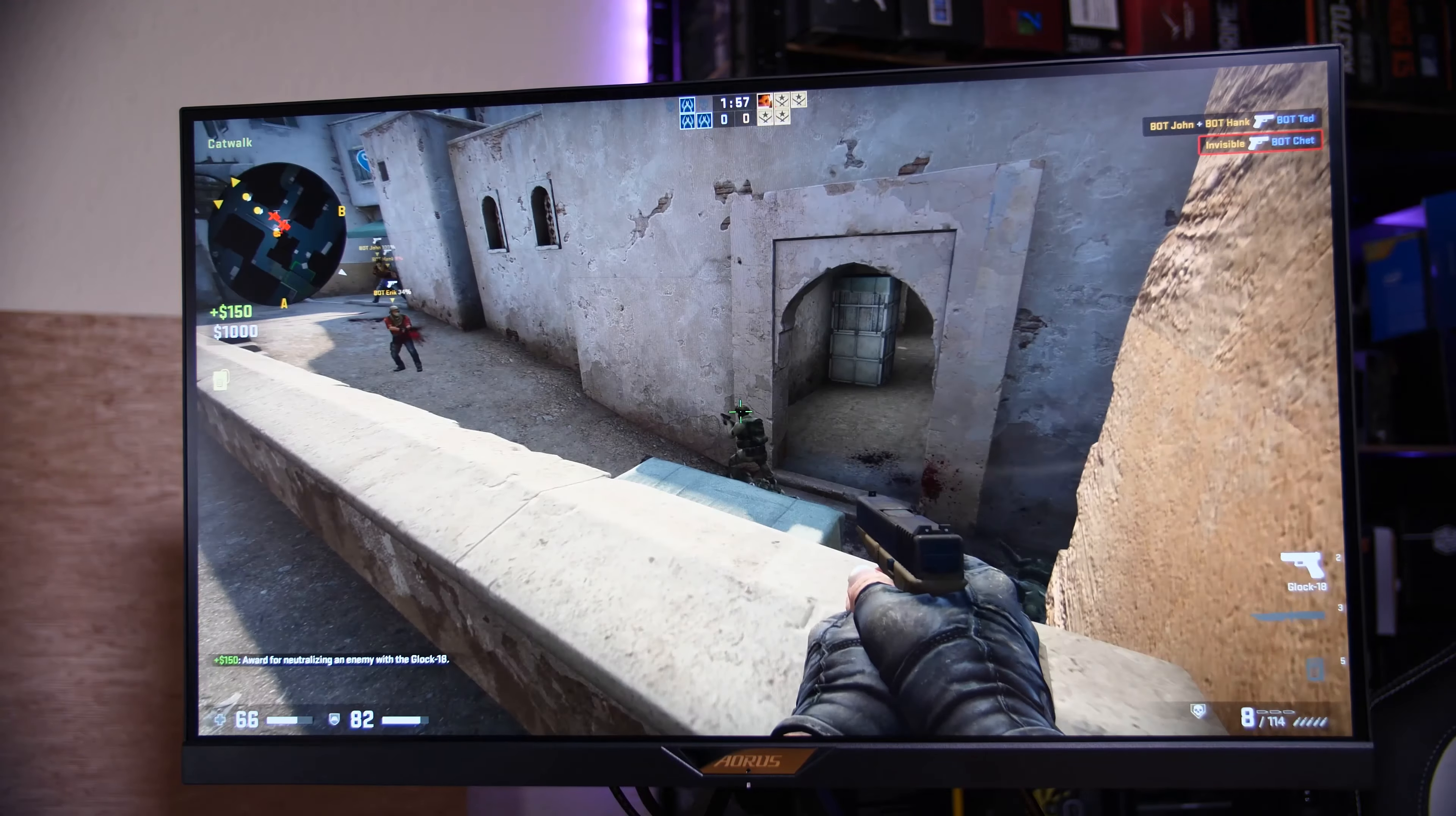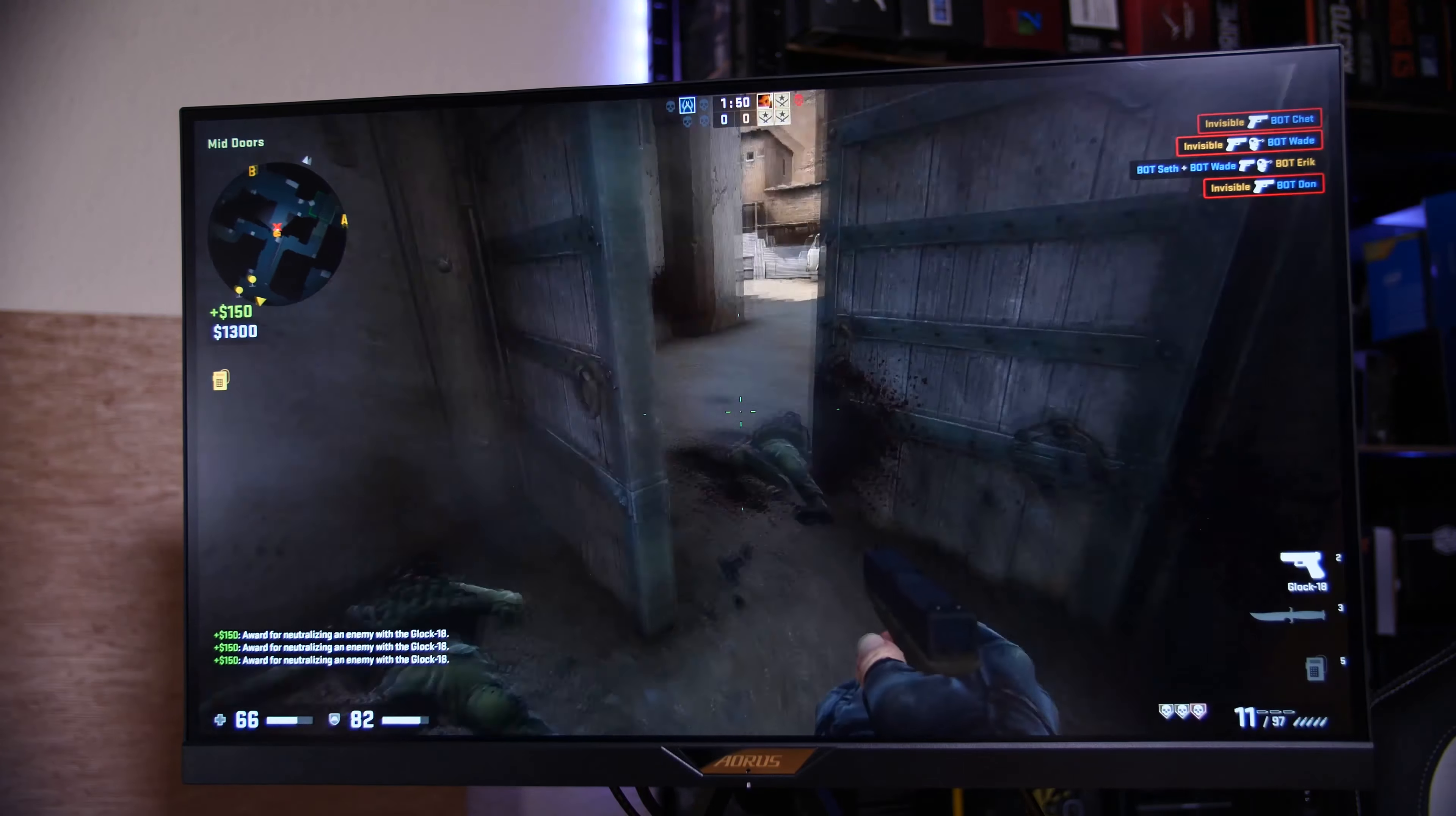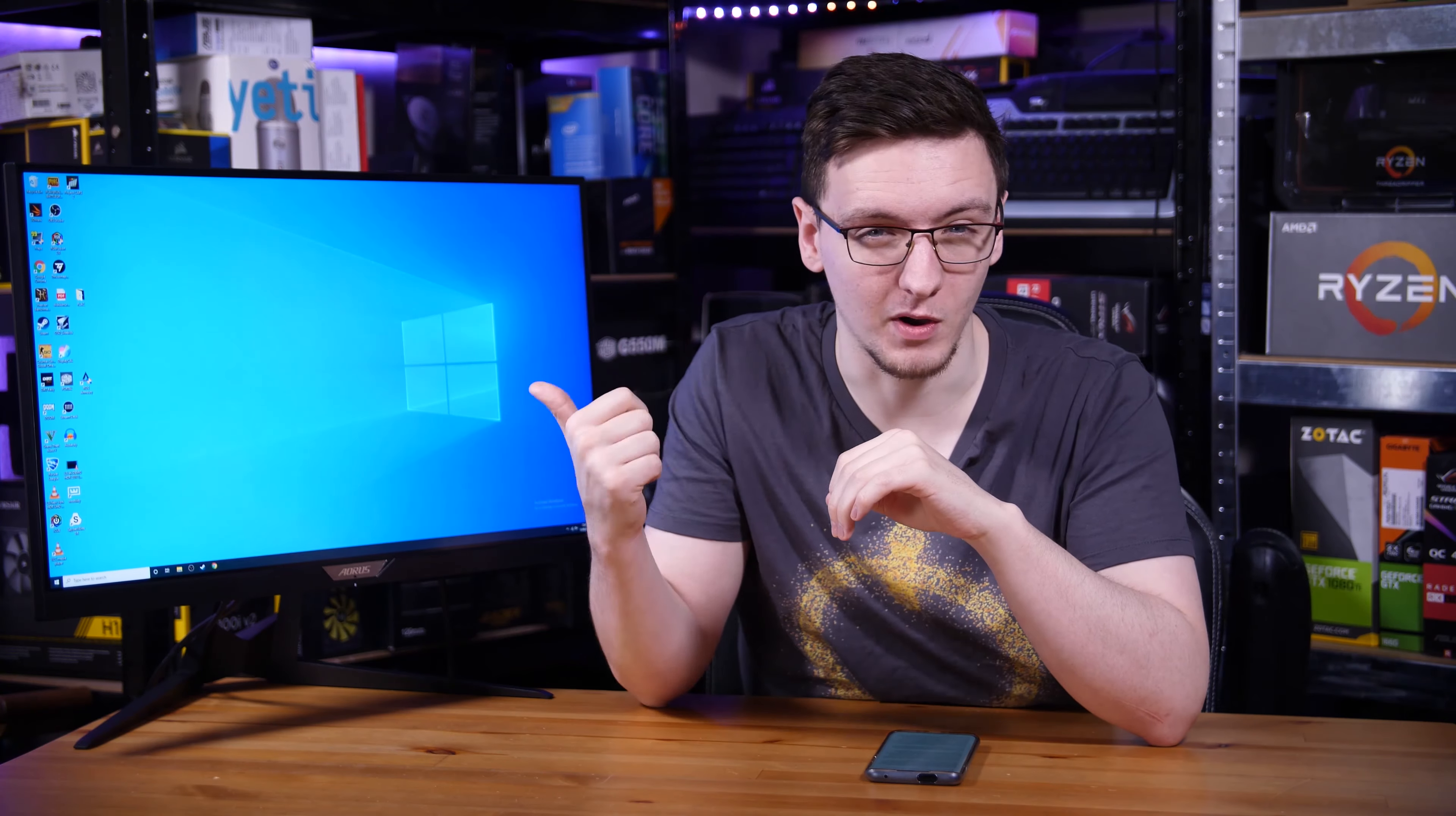It's been a while since I checked out Gigabyte's first gaming monitor, the AD27QD, and since then they've improved quite a lot about it to create this, the Fi27Q. If you want the ultimate 1440p gaming monitor, this could very well be it, and let me show you why.